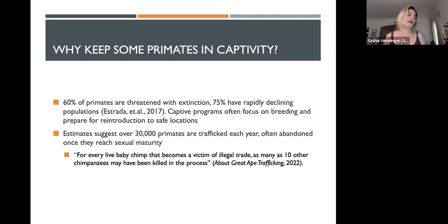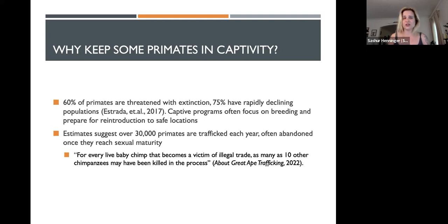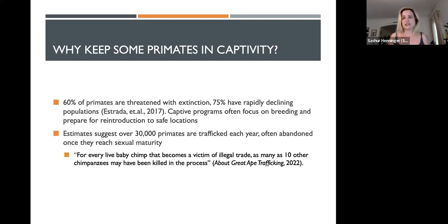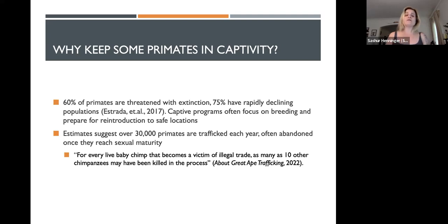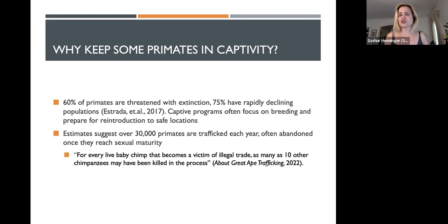Hopefully you can understand through our lecture a couple of the signs that would indicate a place is not safe for animals. But many refuges, and in the United States especially where it's heavily regulated, zoos offer very important breeding and reintroduction programs to safe locations. Estimates suggest that over 30,000 primates are trafficked each year, often abandoned once they reach sexual maturity — this is one of the reasons that primates end up in captivity.